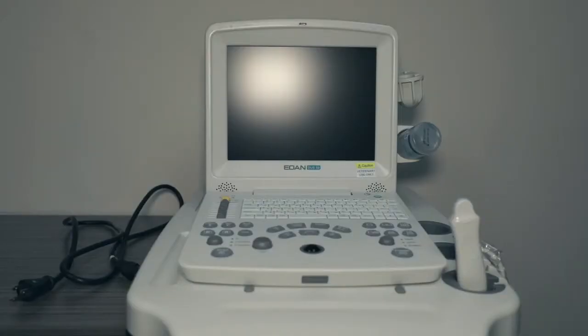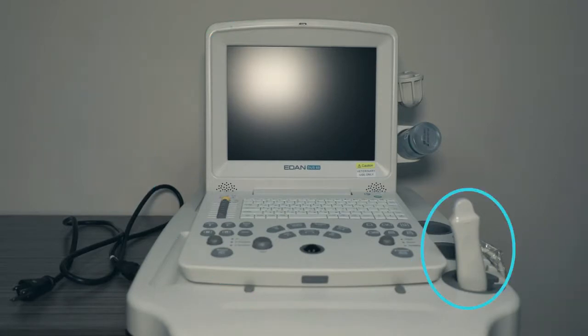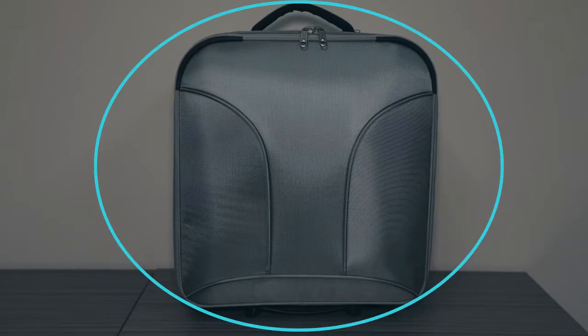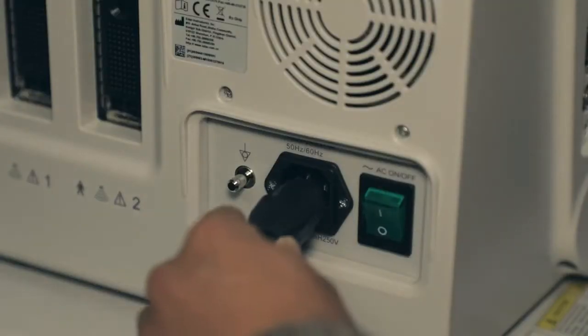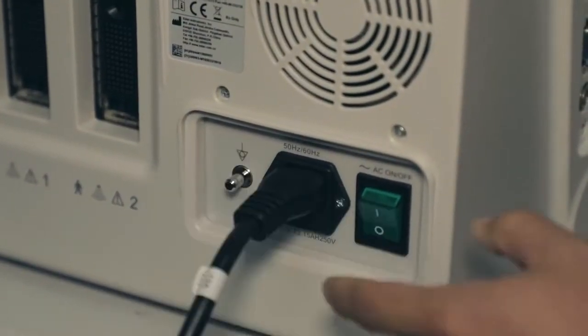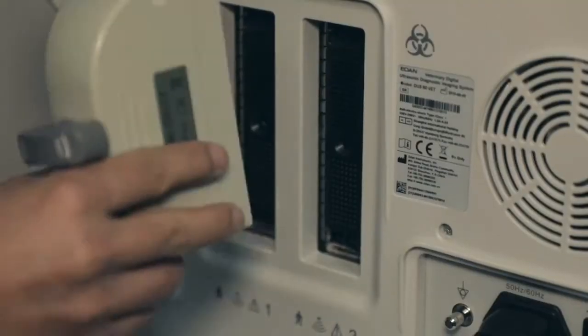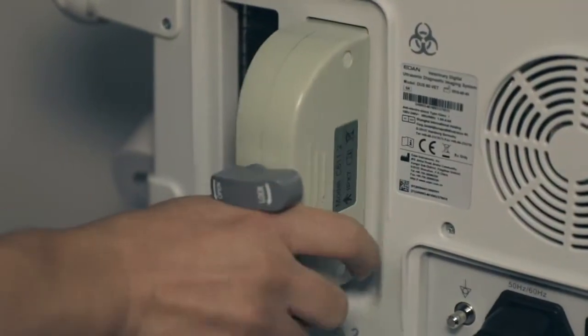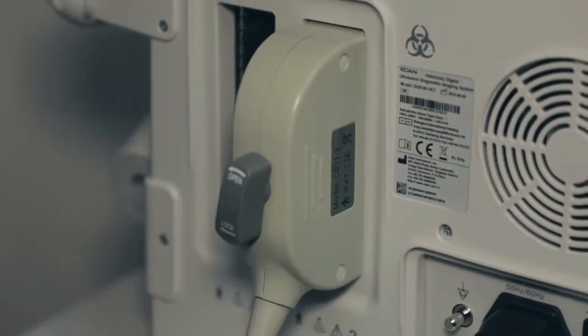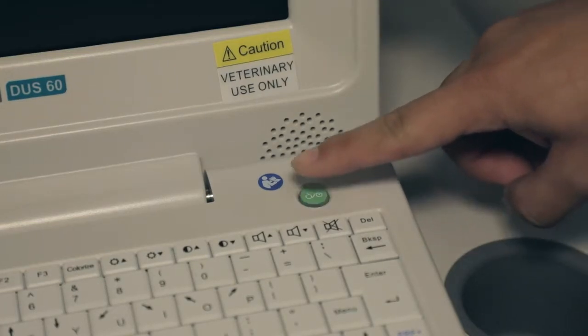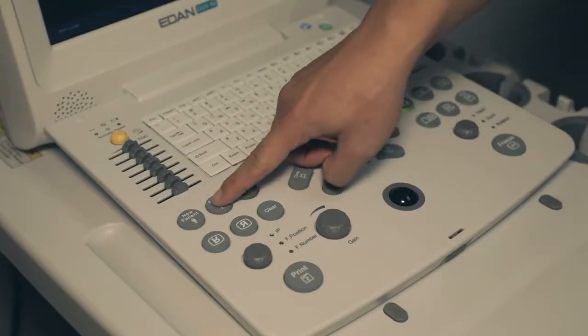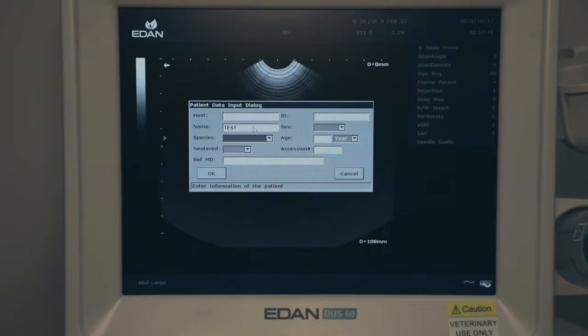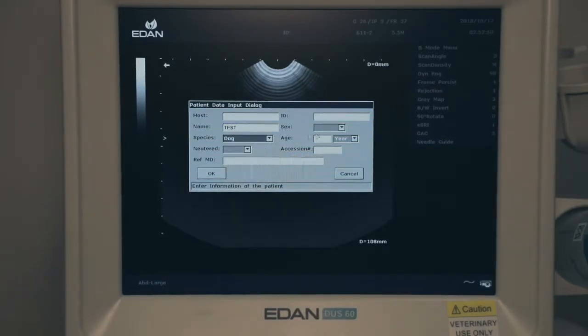DUS 60 consists of main unit, probe, power supply, trolley, and suitcase. Connect power cable, plug probe into connector and lock. Power on the system, press patient information key, and input animal type, sex, age, and name.